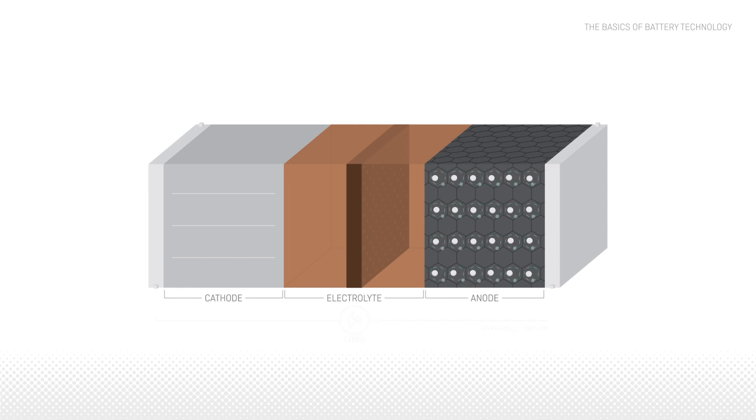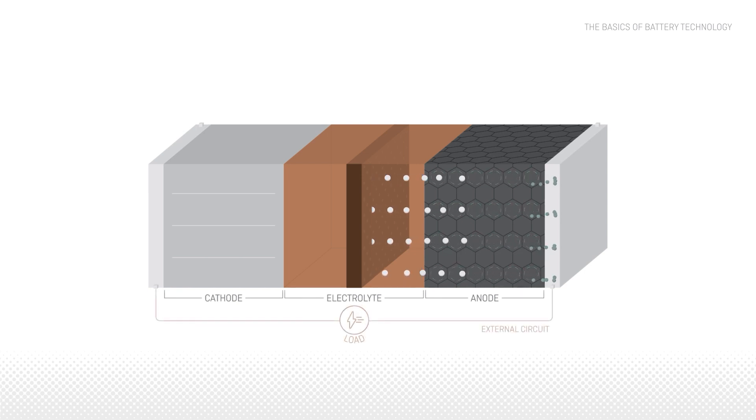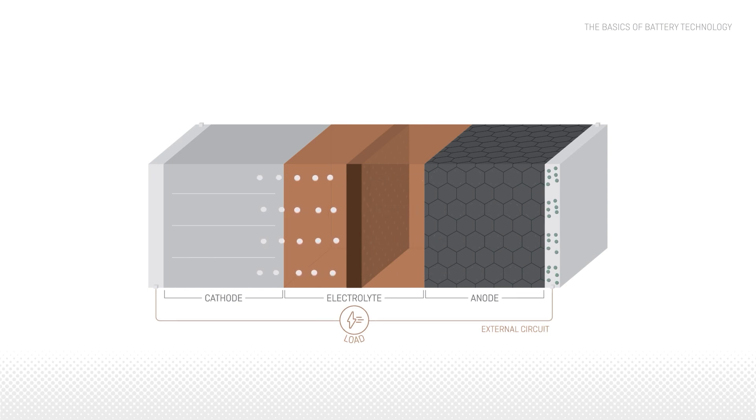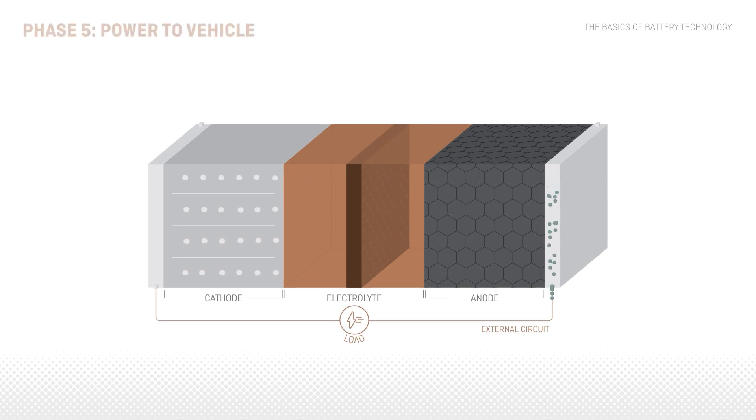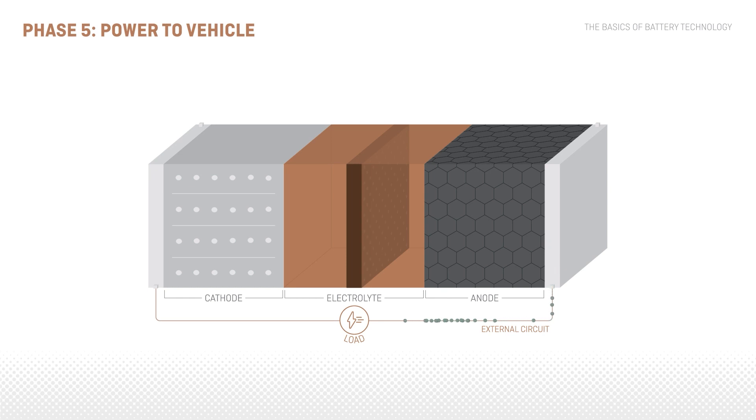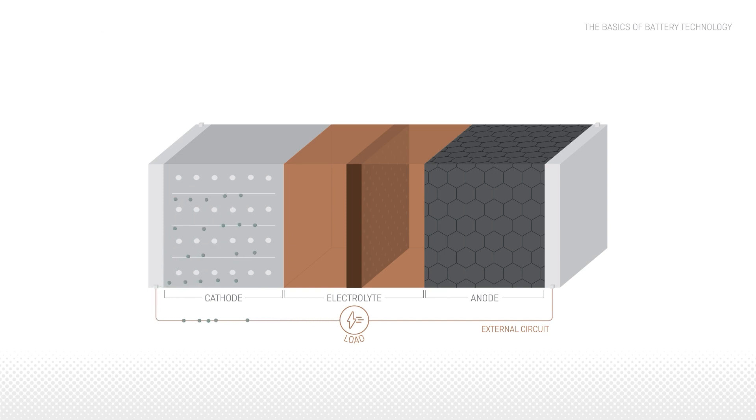The electrons once again get detached and move back through another external circuit, which can be controlled. This movement of the electrons creates an electrical current and can supply the vehicle or any other electrical device with power.